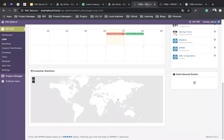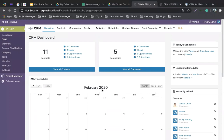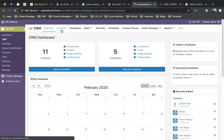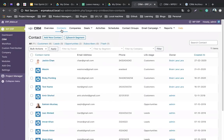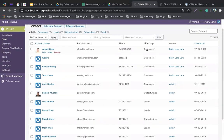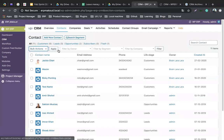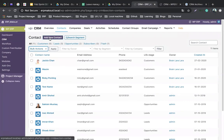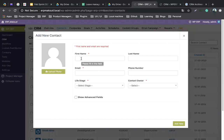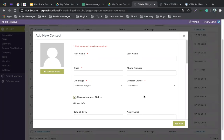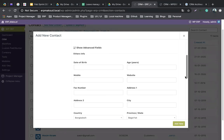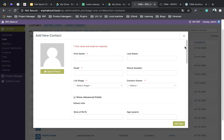Let's kick off with contacts. You can see a lot of contacts have been created earlier, with email addresses, phone numbers, stages, owners, and creation dates. You can also delete them in bulk using the bulk action. To add a new contact, you fill in the first name, last name, and email address. There are also advanced fields you can fill in before creating a new contact.